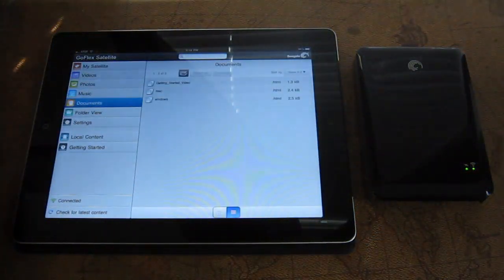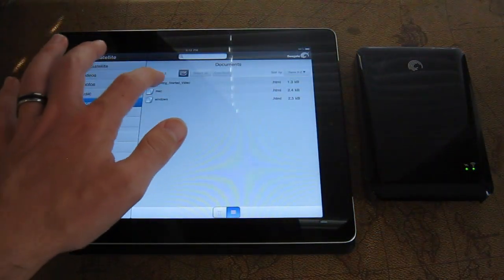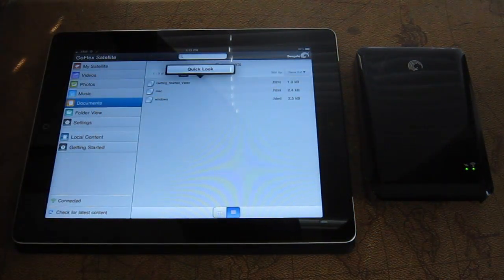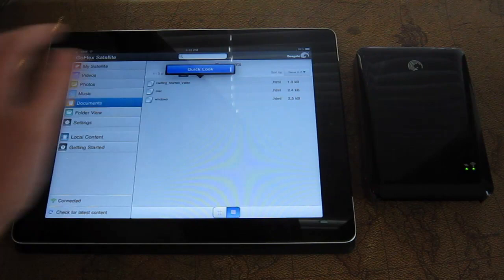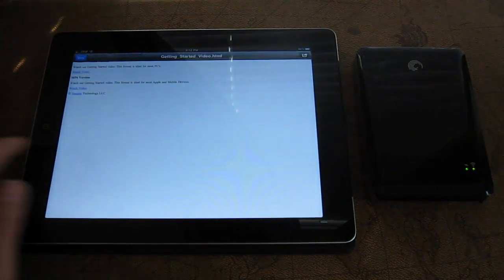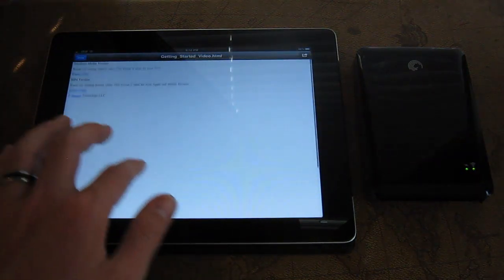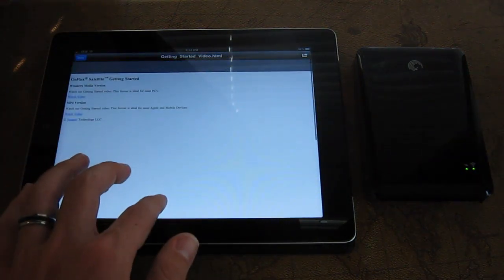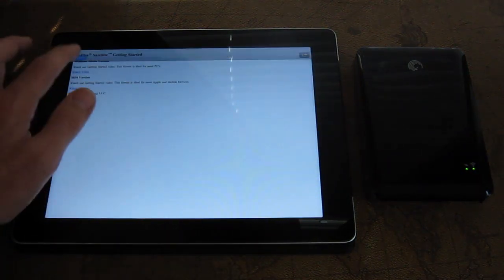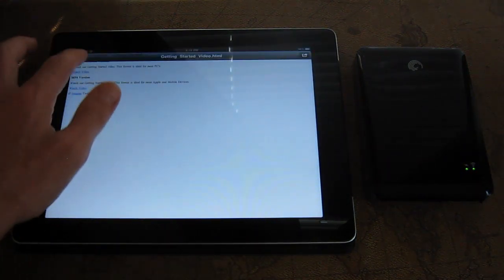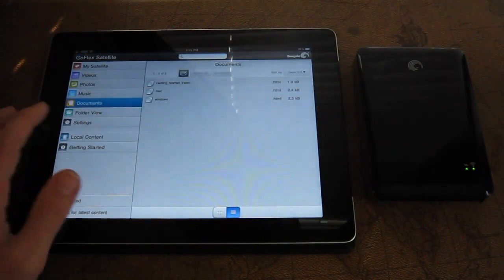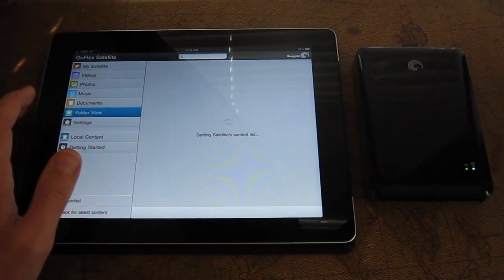So there you have it. Documents. Let's see a quick look here. So this just pulls up a document. This was just a getting started document. Pretty simple again, but it does work.